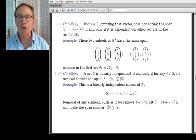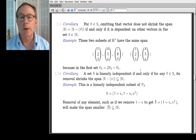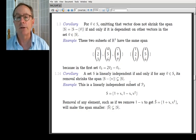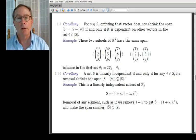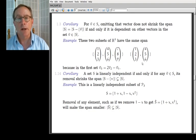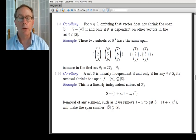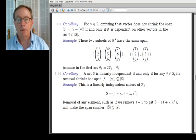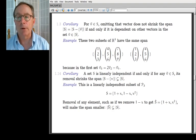Turning now to linear independence: a set is linearly independent if and only if for any vector in S, its removal shrinks the span. For example, {(1,2,3),(4,5,6)} is linearly independent. If you throw out (4,5,6), you no longer span a plane — now you only span a line, all the multiples of (1,2,3). Here's another example: {1+x, 1−x, x²} is a linearly independent subset of the cubic polynomials. If you remove the middle element to get Ŝ = {1+x, x²}, the span of Ŝ is smaller than the span of S.